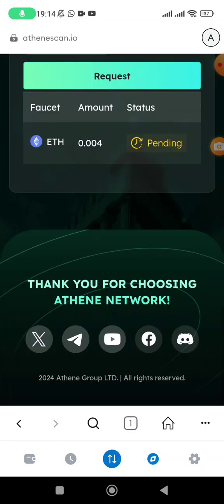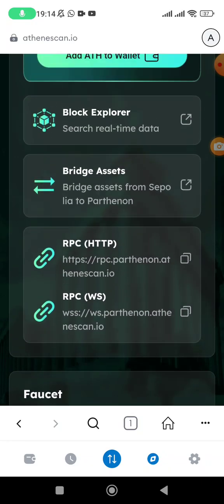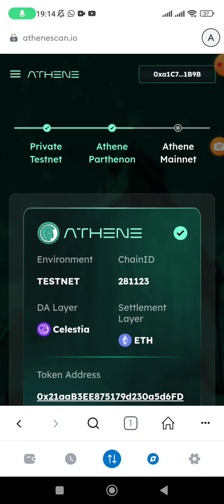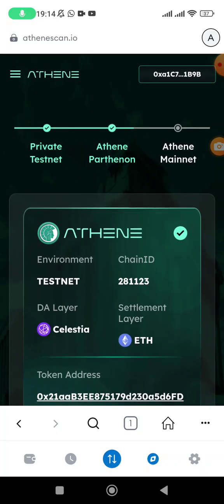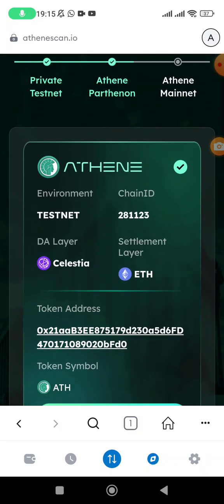Make sure you follow everything to the end. As you can see here, they are actually done with private testnet. We are actually on Parthenon, Athene Parthenon testnet. After this we are actually going live on mainnet. Remember ETH is currently trading about 0.8 to 0.9 dollars on an exchange. This project could actually pay off for those people who took Athene Network seriously.